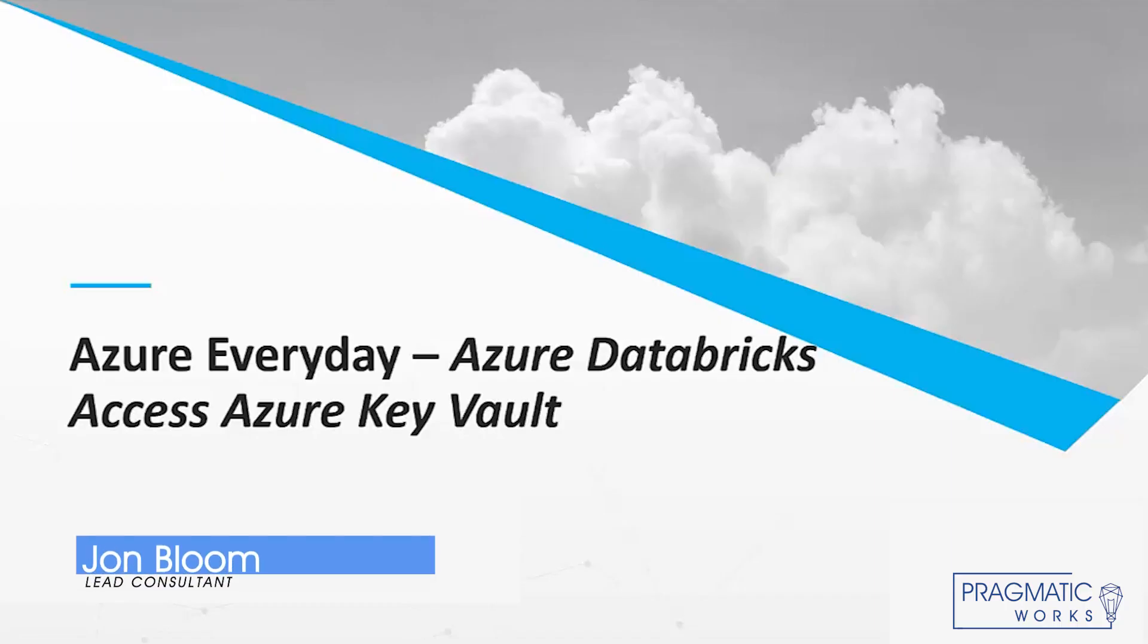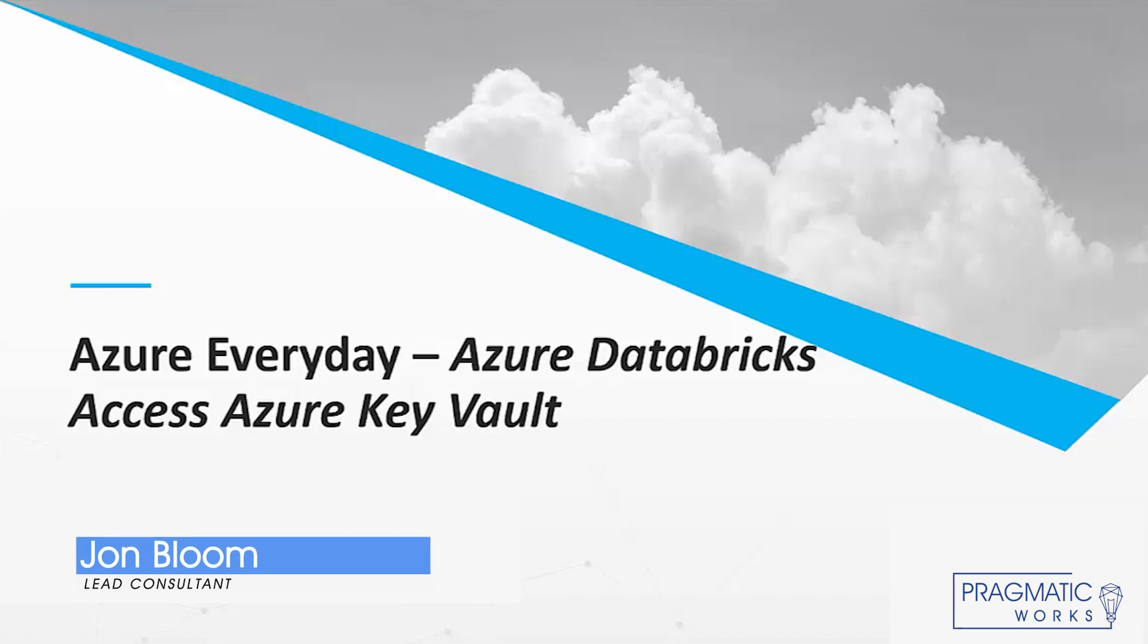Hello, and welcome to another edition of Azure Every Day. My name is John Bloom, and I'm a Lead Consultant at Pragmatic Works Consulting.